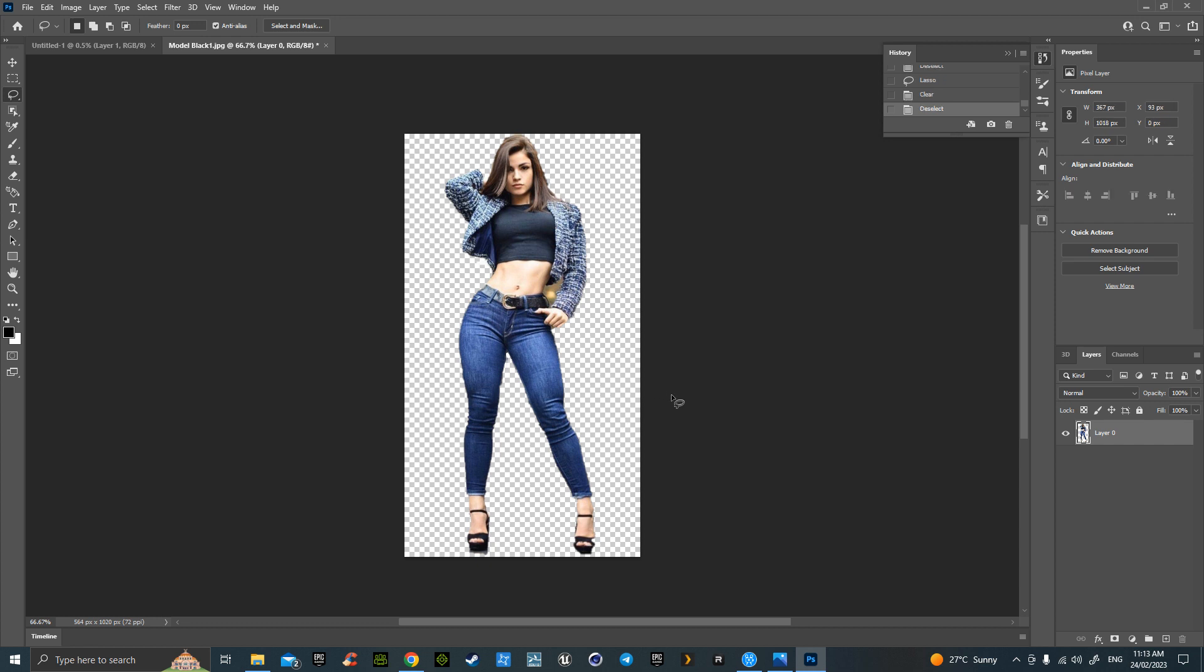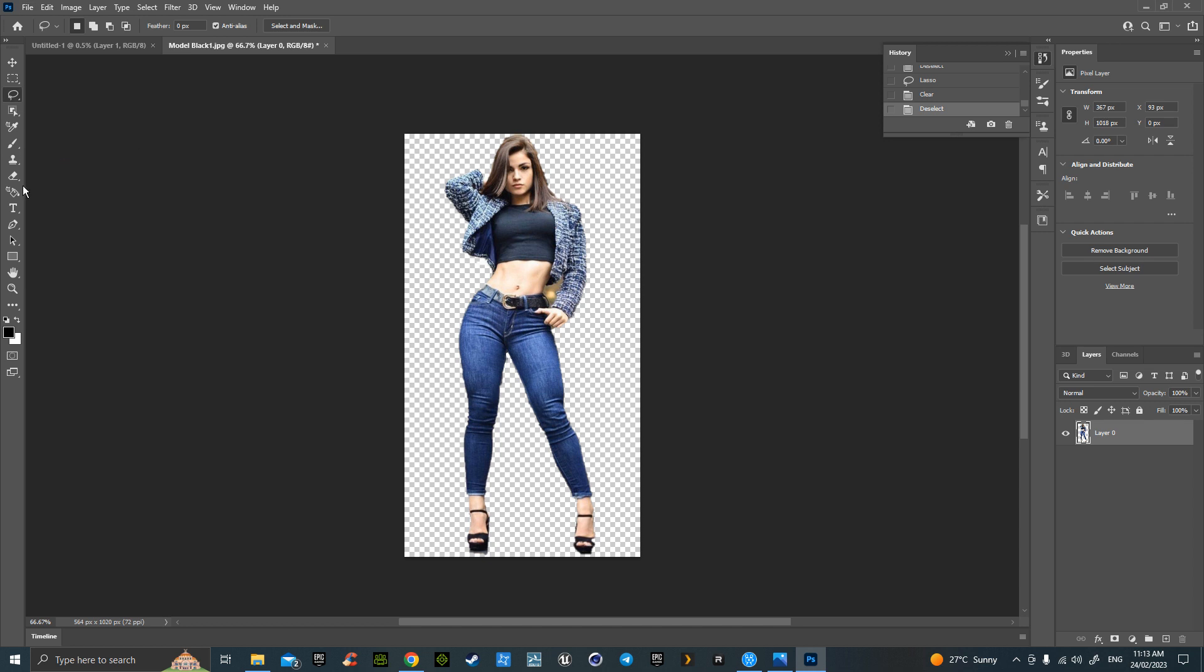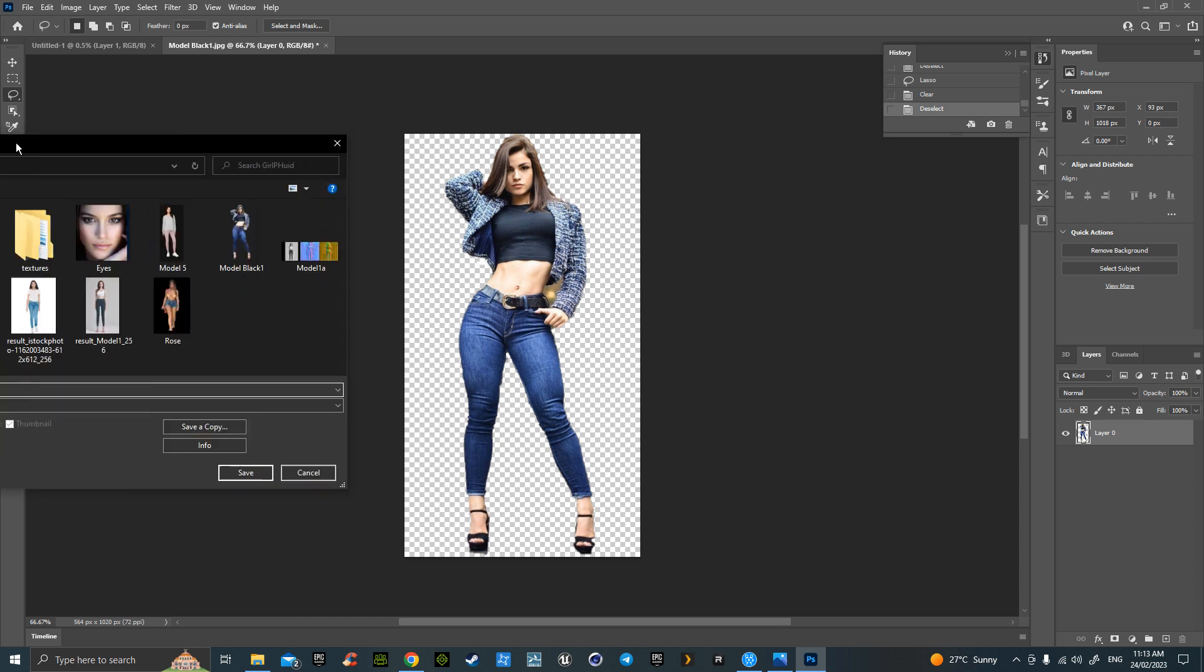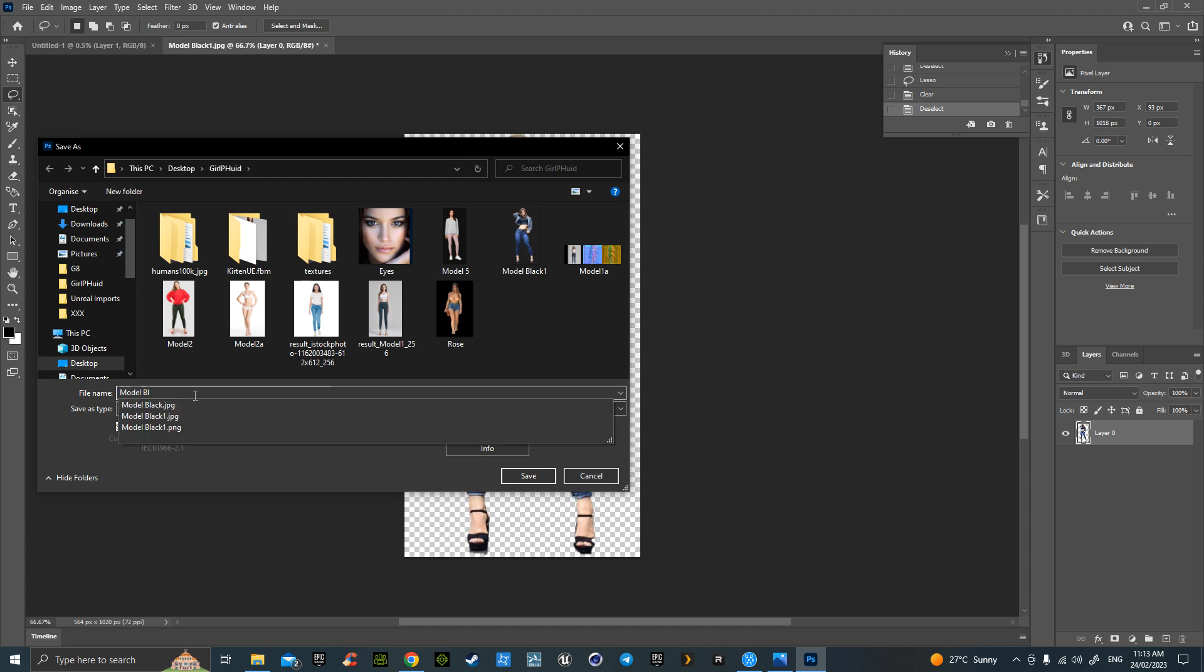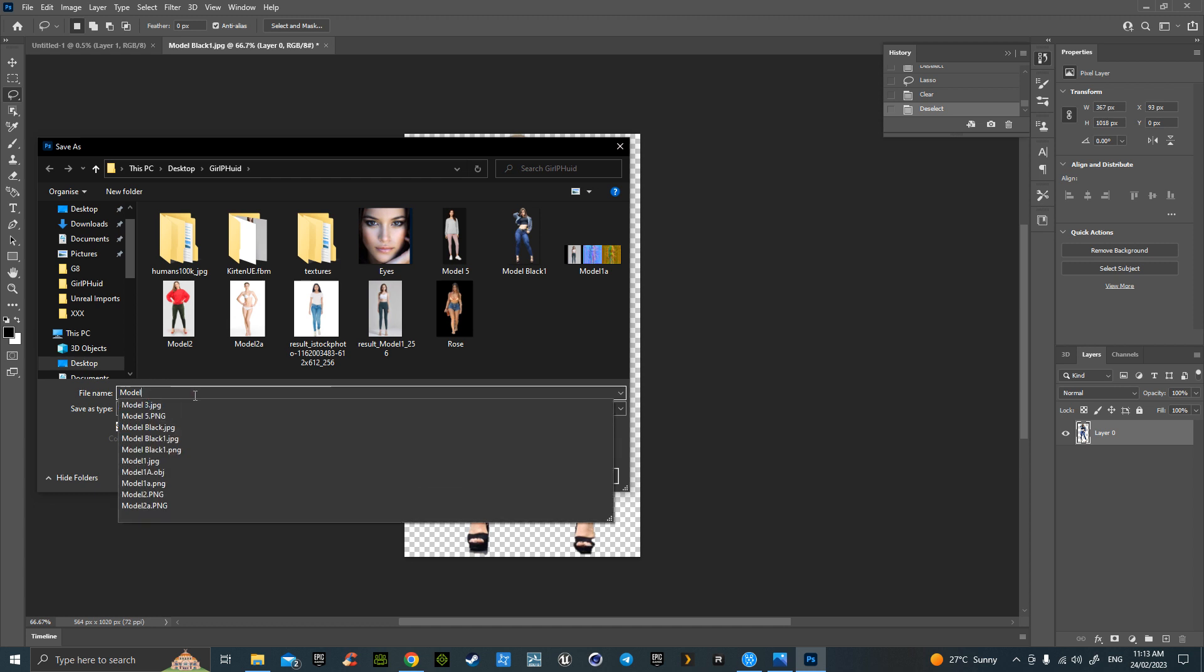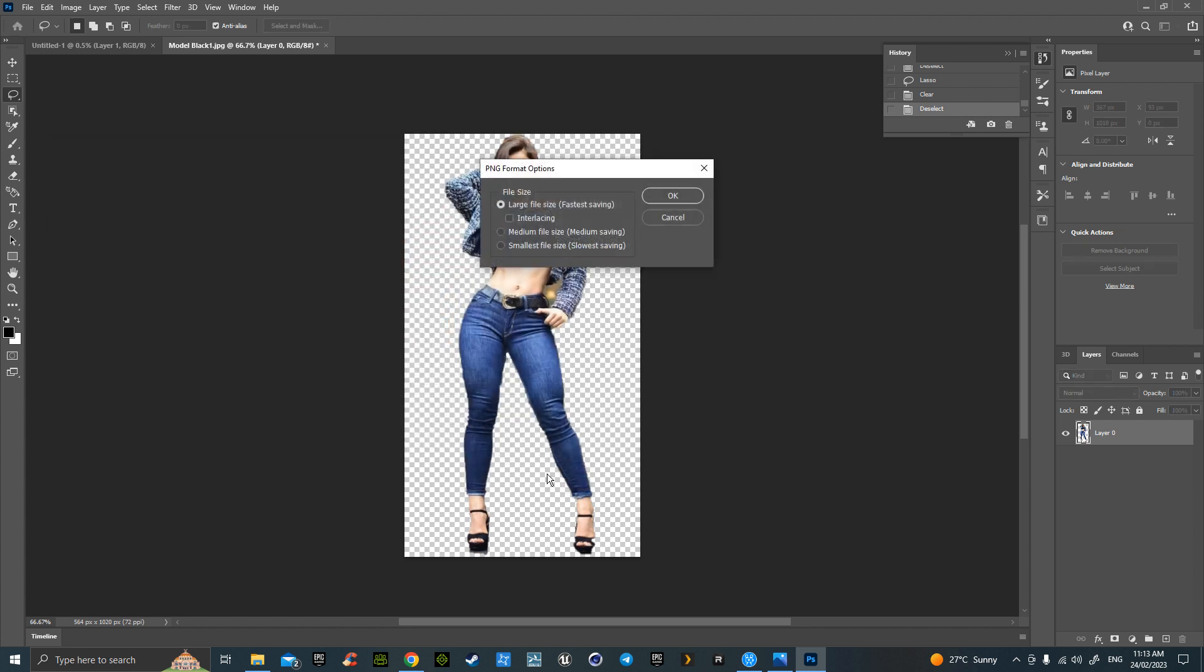We basically go up to file, save as, and I'm calling it model... actually I'm going to call it blue jeans, model blue jeans, and save and go large.